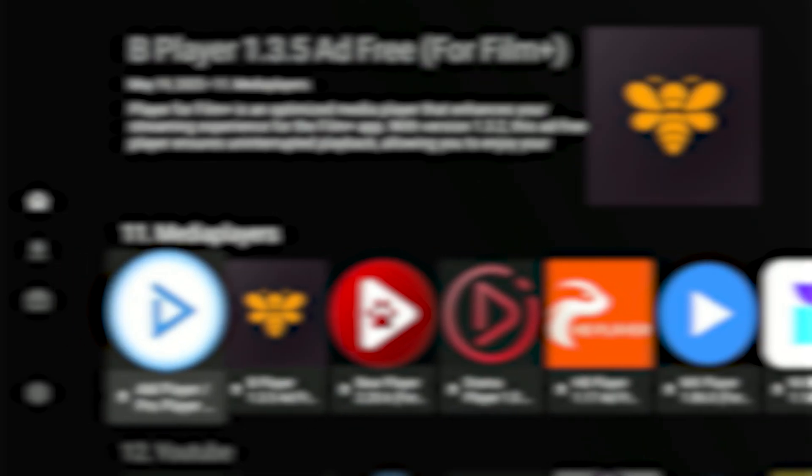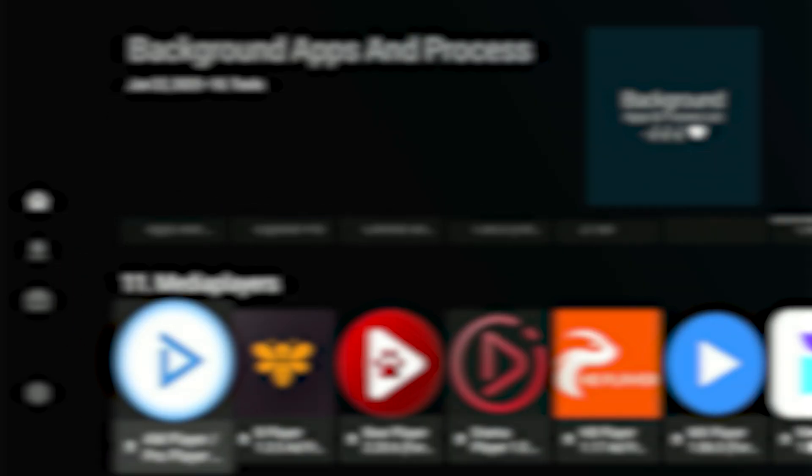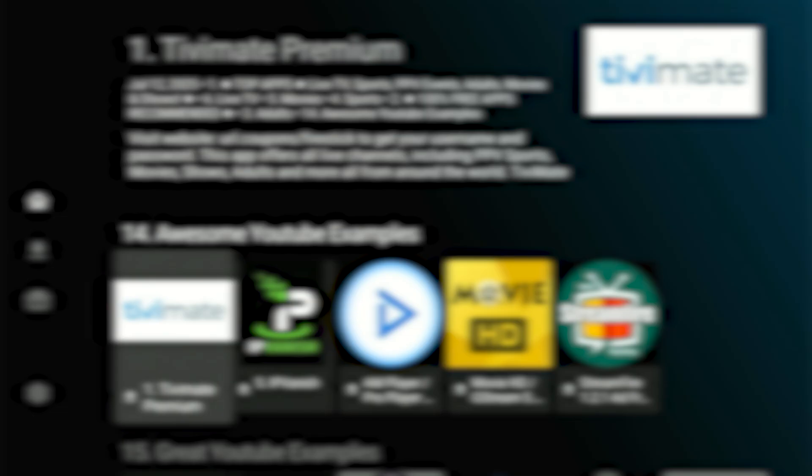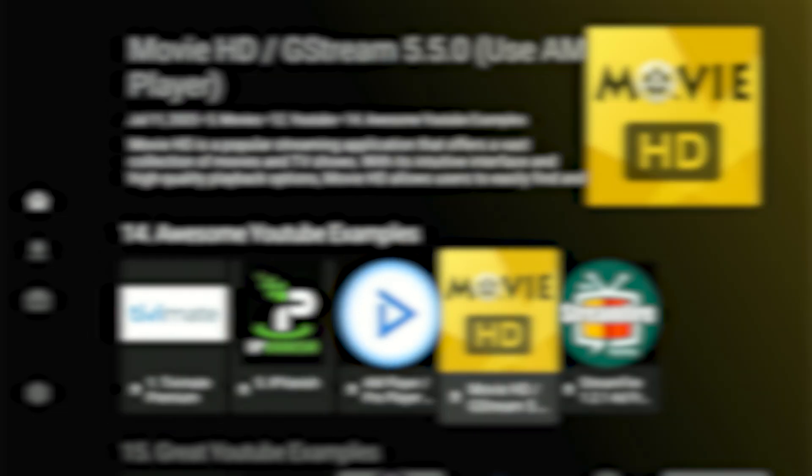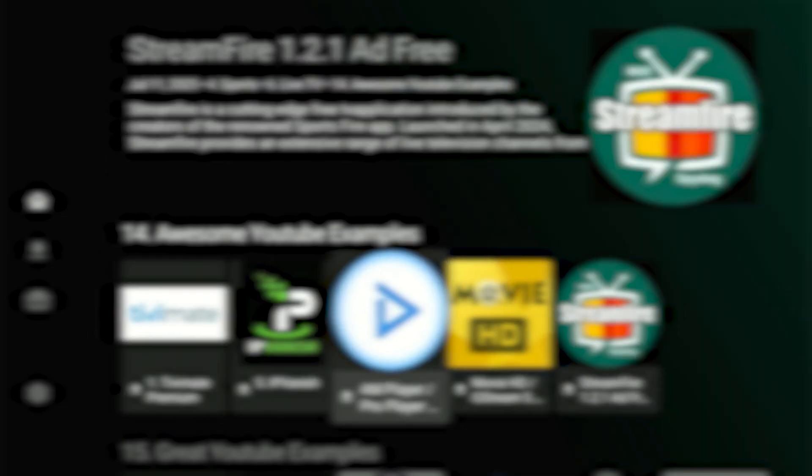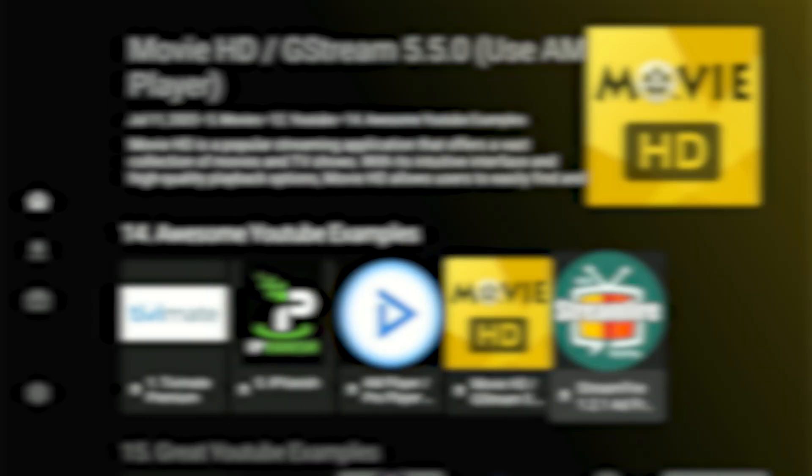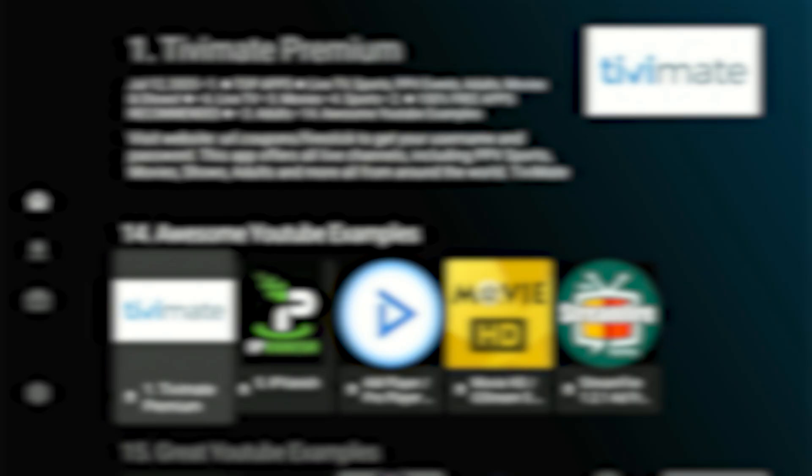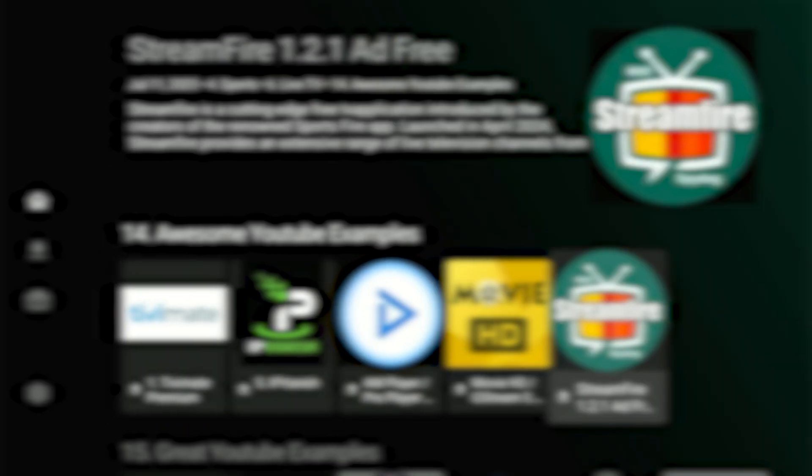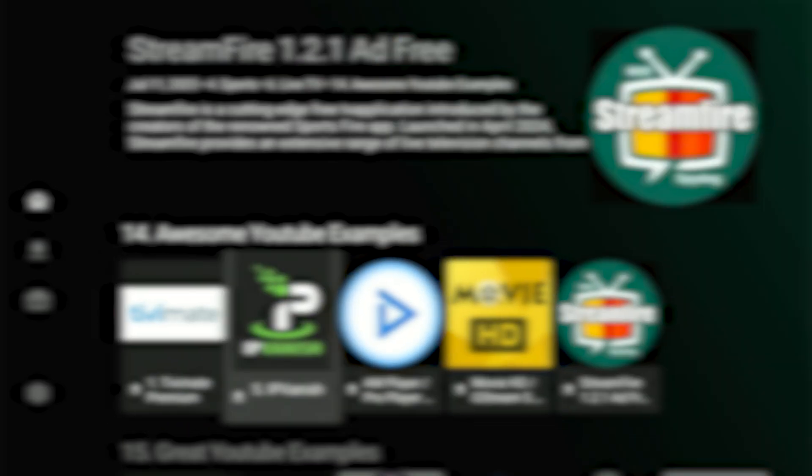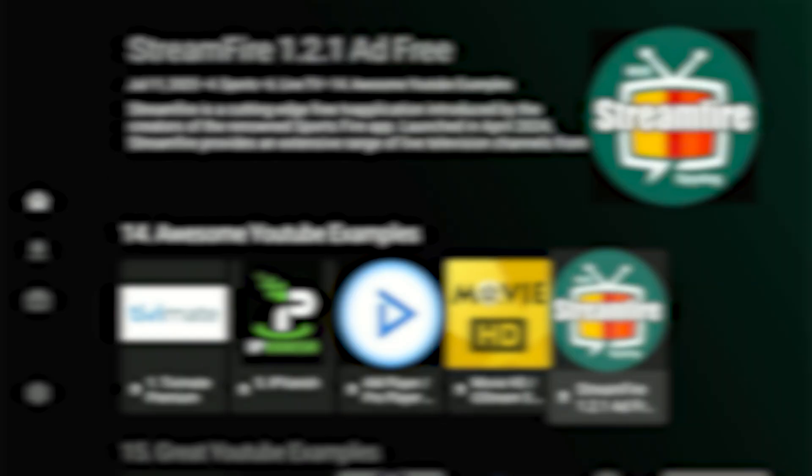Scroll up and down to browse different groups, or left and right for individual apps. Today, I'll showcase a few apps, demonstrate how the store works, explain how to add apps, and guide you on how to begin enjoying your free entertainment. Now, scroll all the way down through the categories until you discover category number 14, awesome YouTube examples. The first app I want to download here is IP Vanish VPN. It's my top suggestion for ensuring everyone's safety and privacy while utilizing all these fantastic applications.